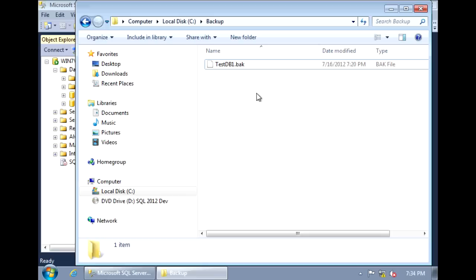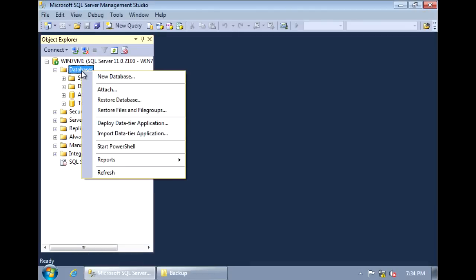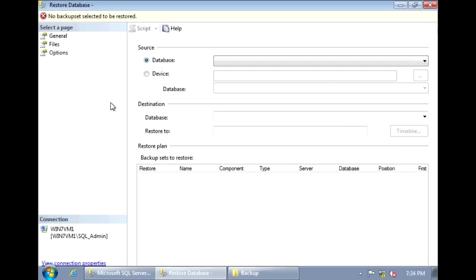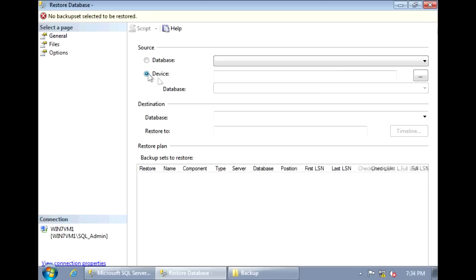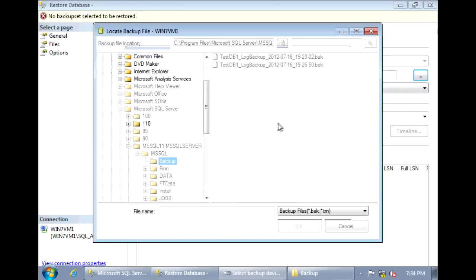To restore this backup, we can go back to Management Studio, right-click on Databases, and select Restore Database. So the first step is to select the source, and the source will be the backup file that we just created. So select device, and let's navigate to that location and select it.